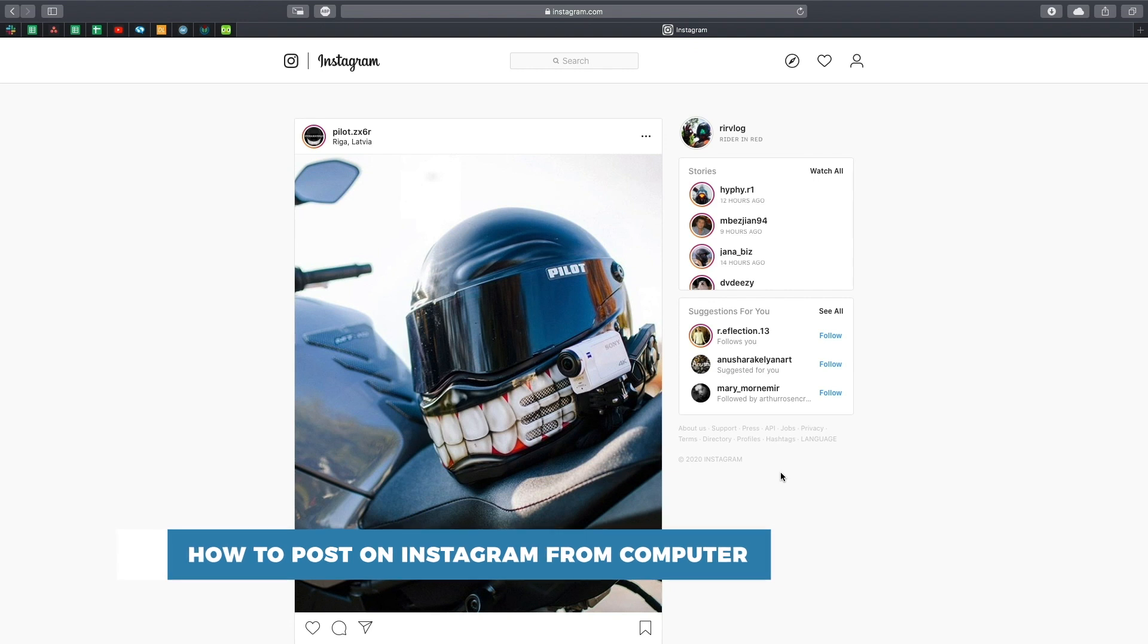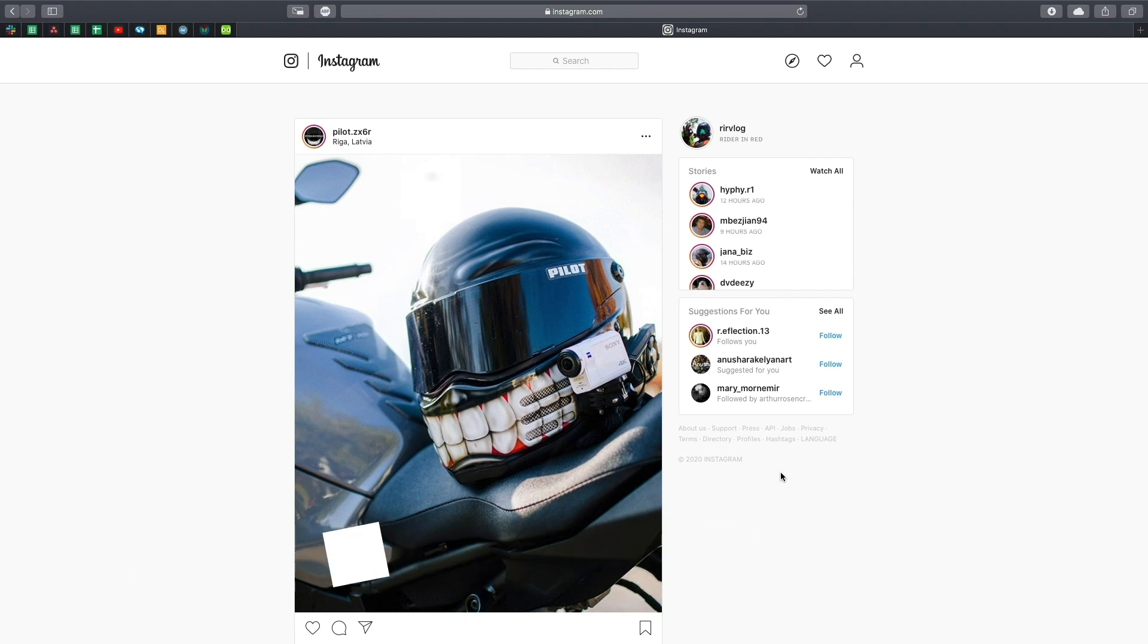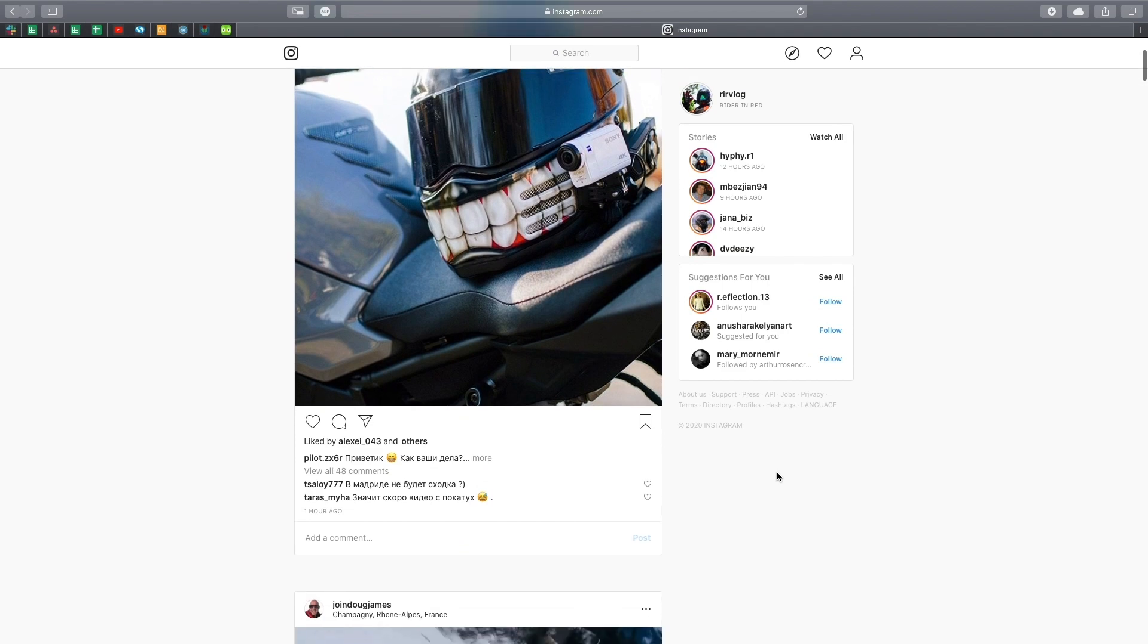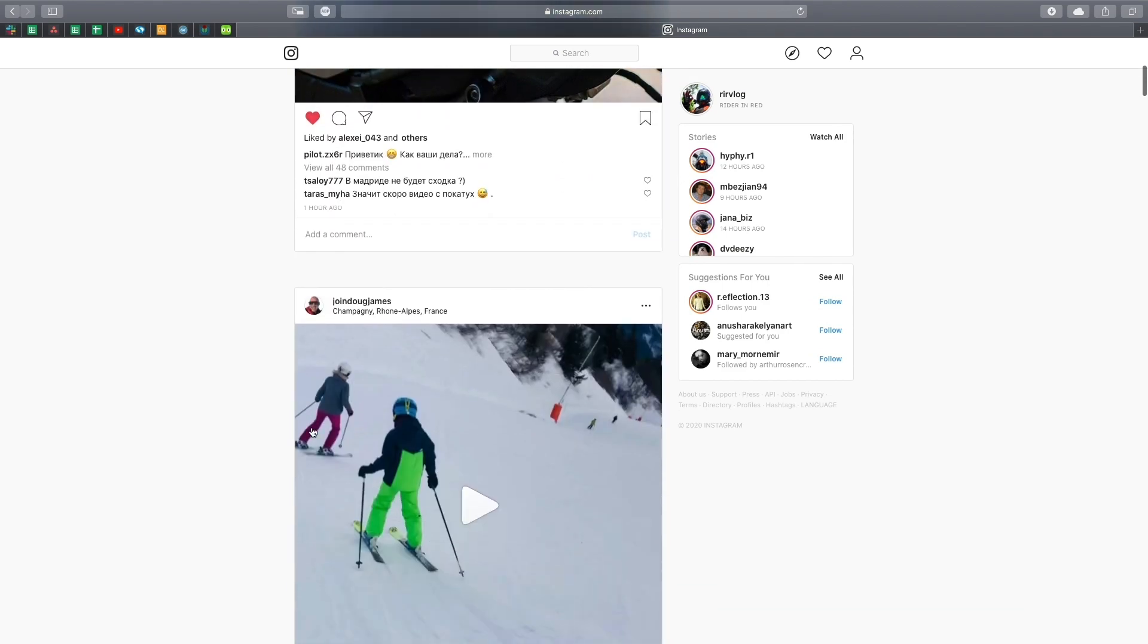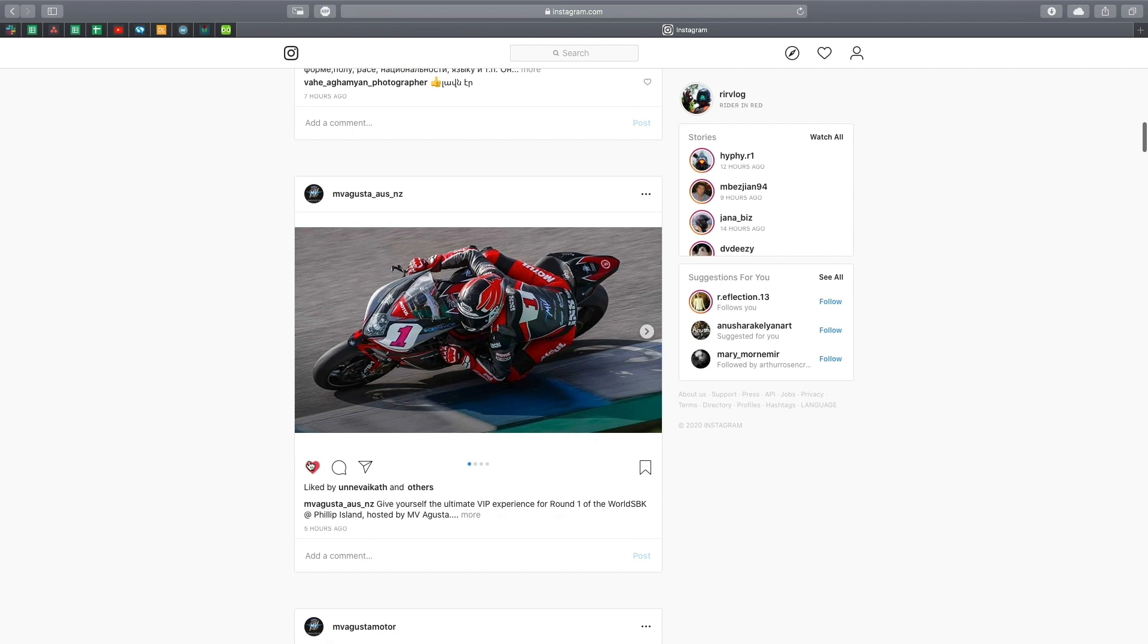Sometimes we want to post on Instagram from a computer, be that for added productivity or just lack of our phones in the vicinity. You can access Instagram.com on your computer and browse, like and comment photos, however you can't quite post photos of your own. Luckily there is a way to do this.